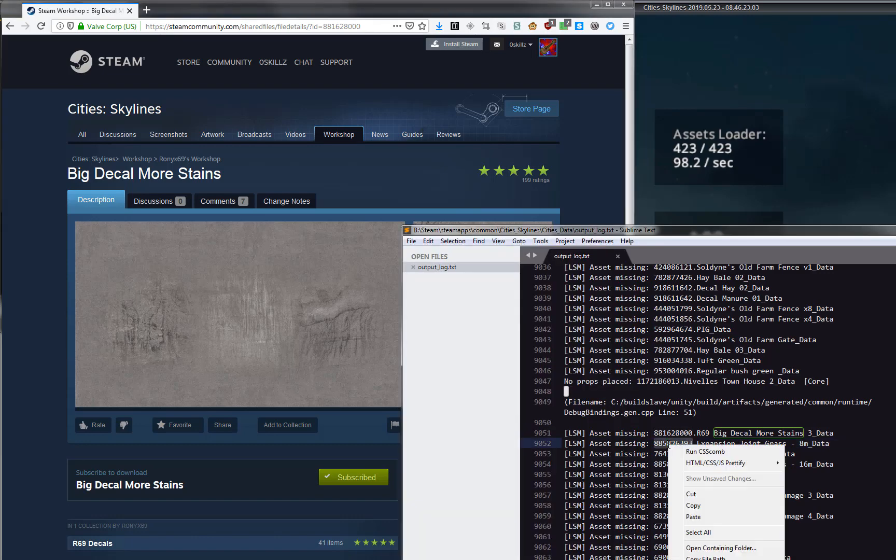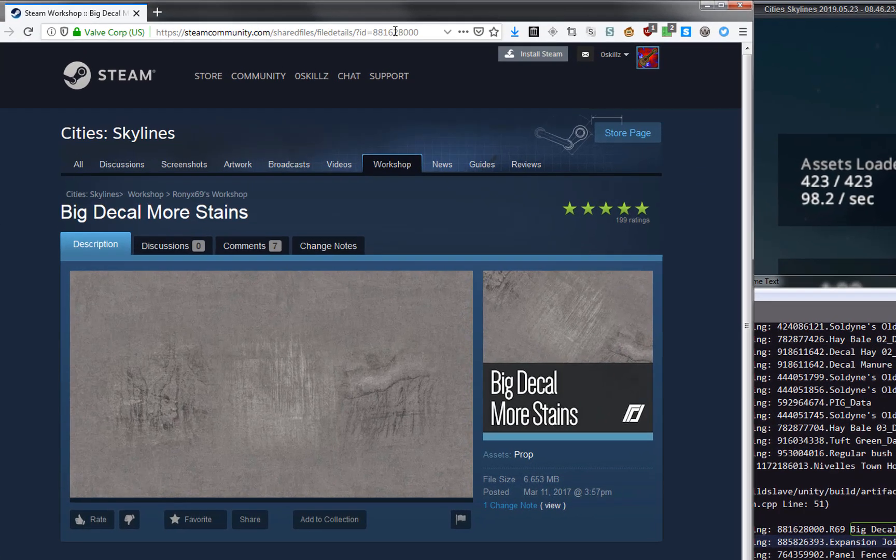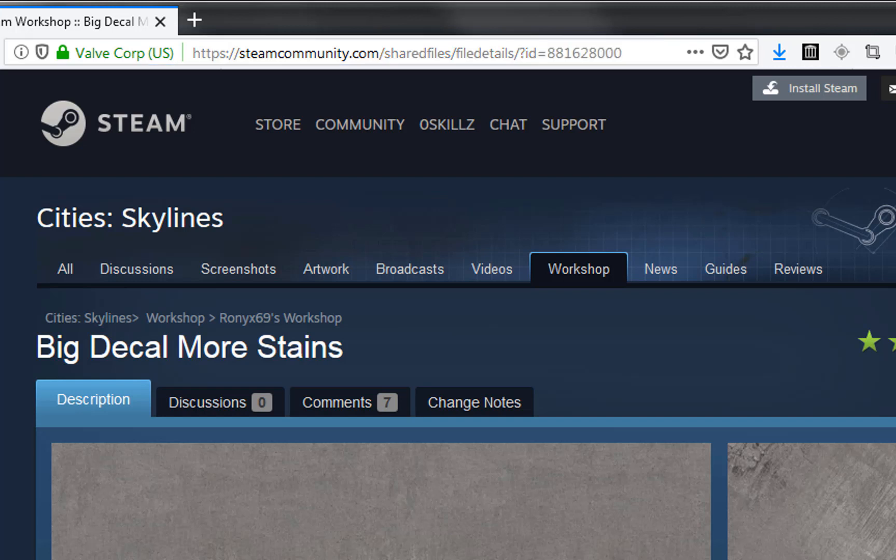Just copy the ID number out of your output log and replace the ID number up here in the Steam URL and subscribe to all this crap. Should fix all the problems.